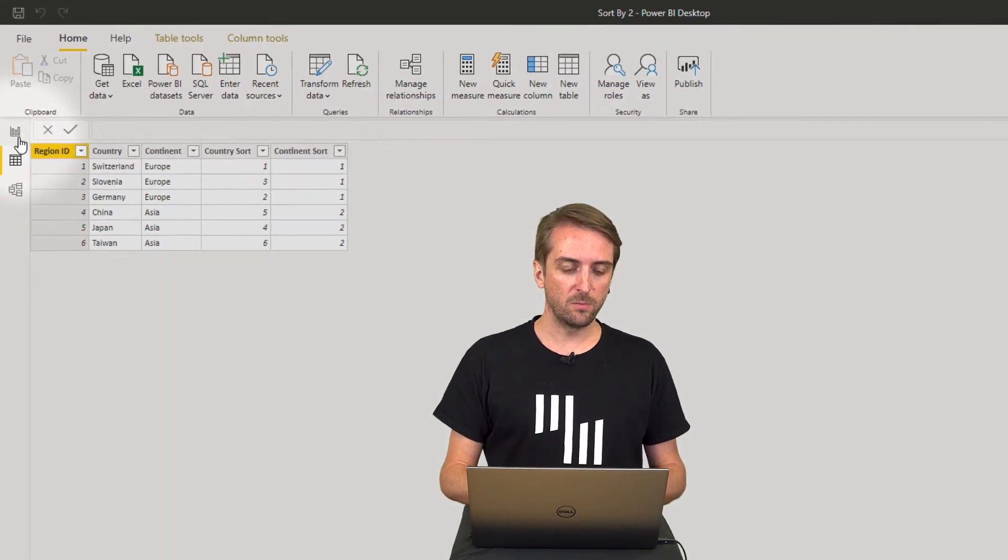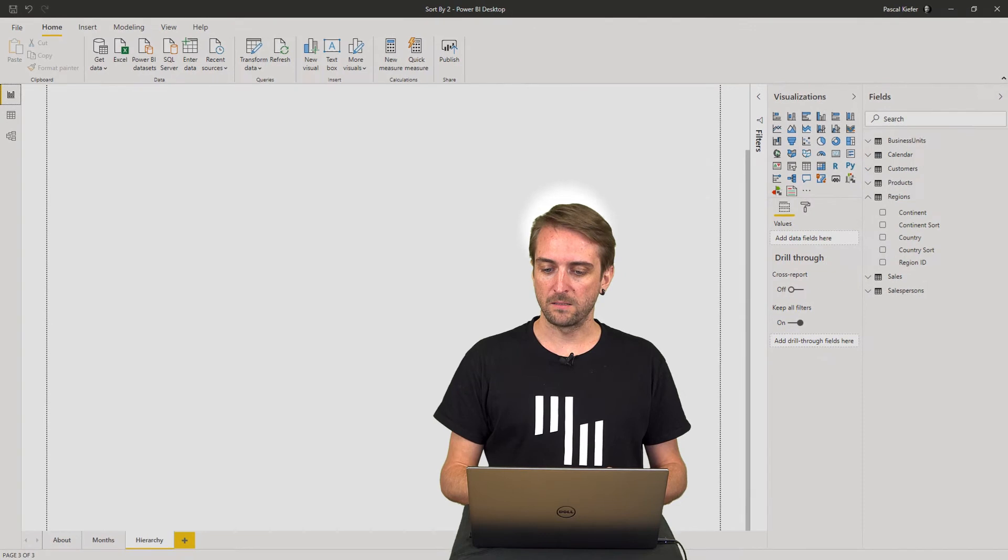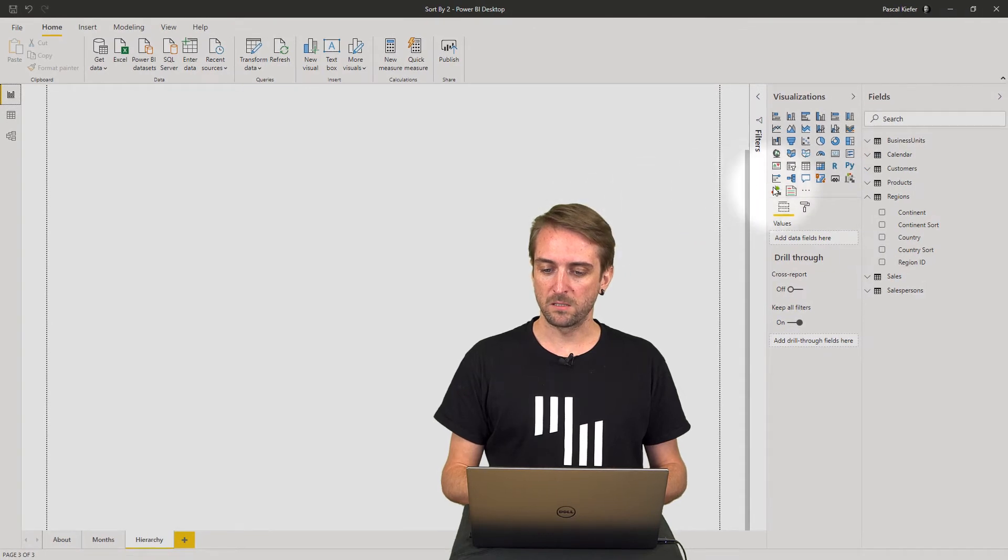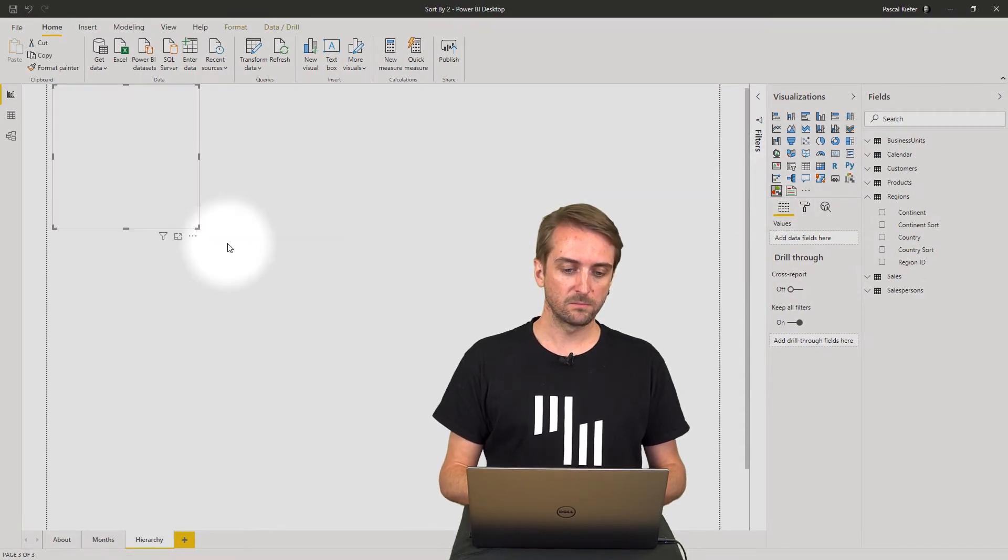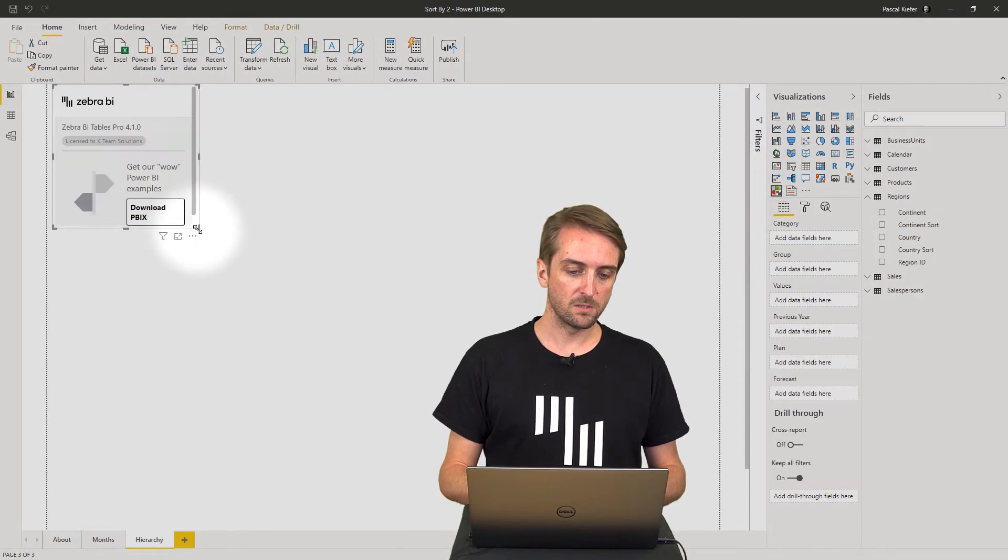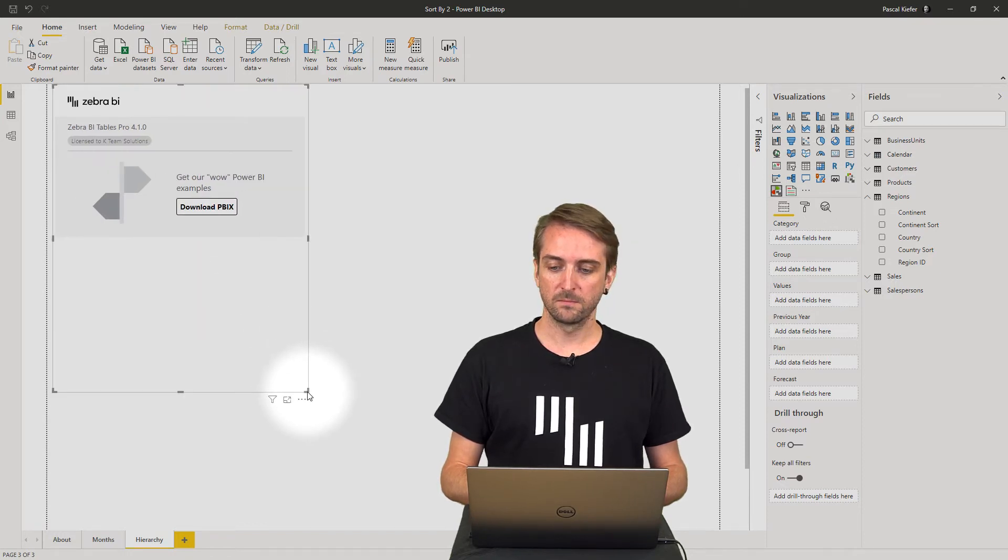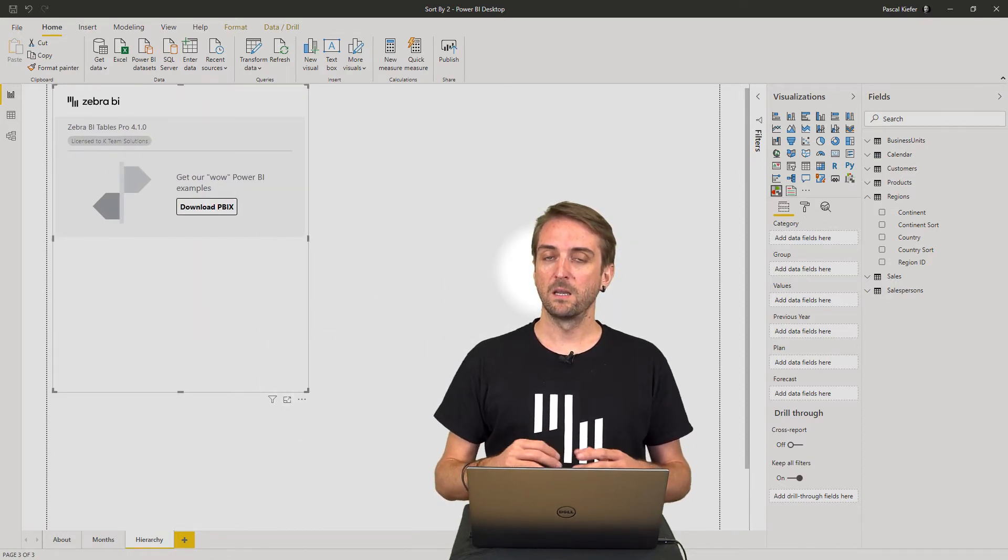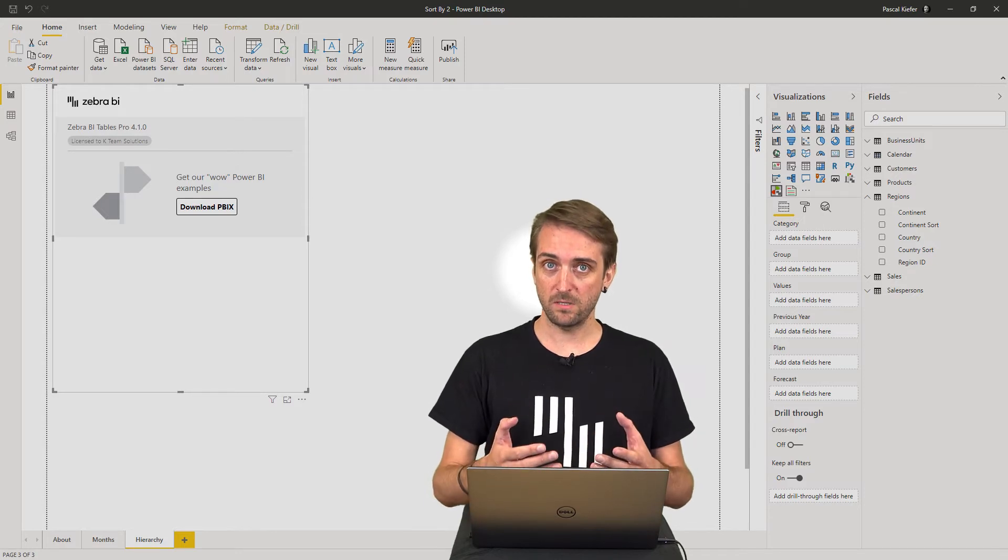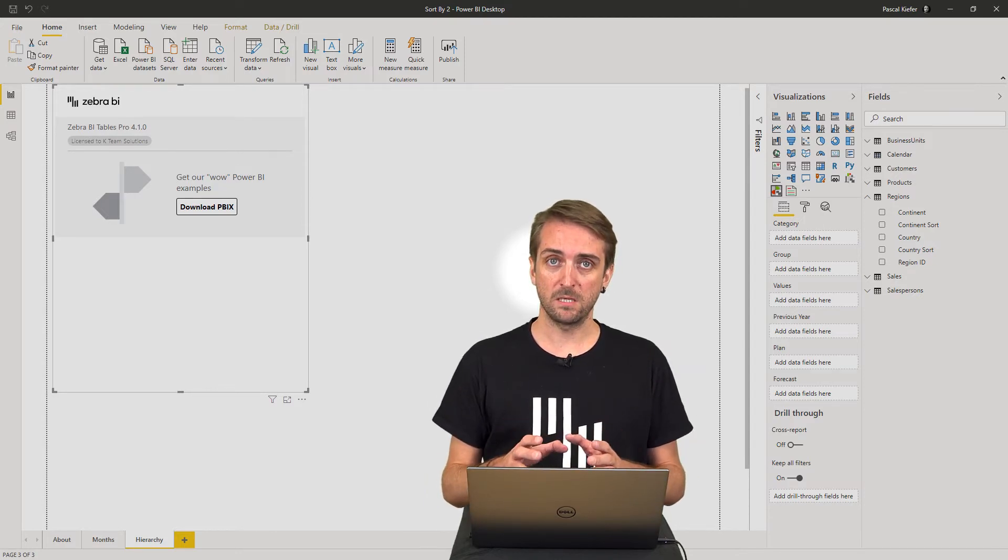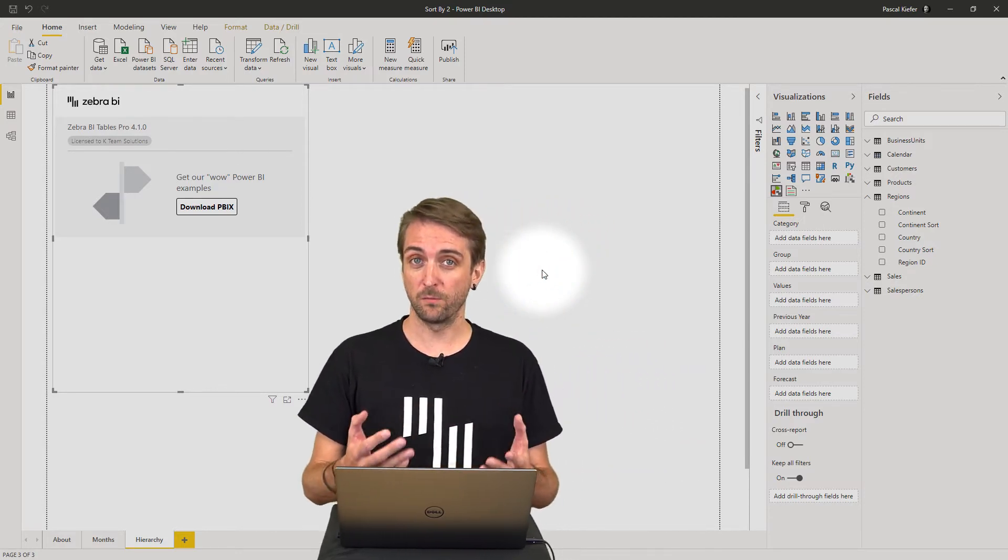When I go to the report view and add the Zebra BI custom table visual, I'll increase the size a bit. I want to add the hierarchies and the countries. In order to do this, it's a good idea to create a hierarchy first.